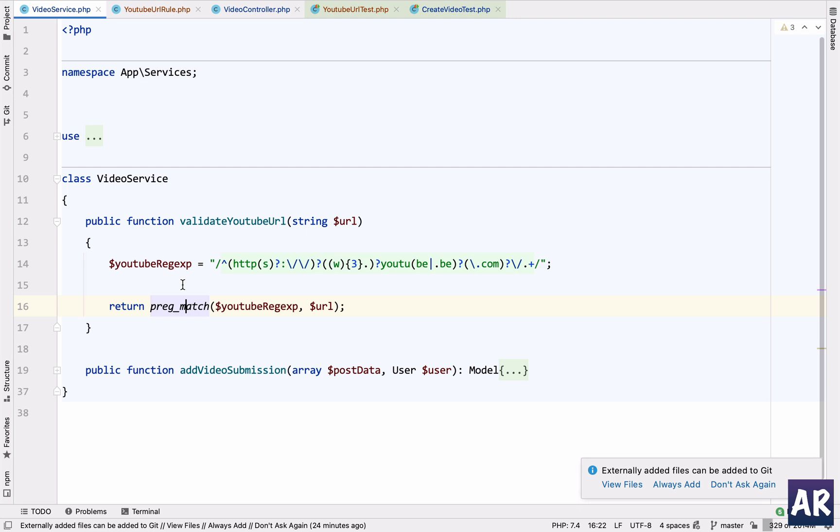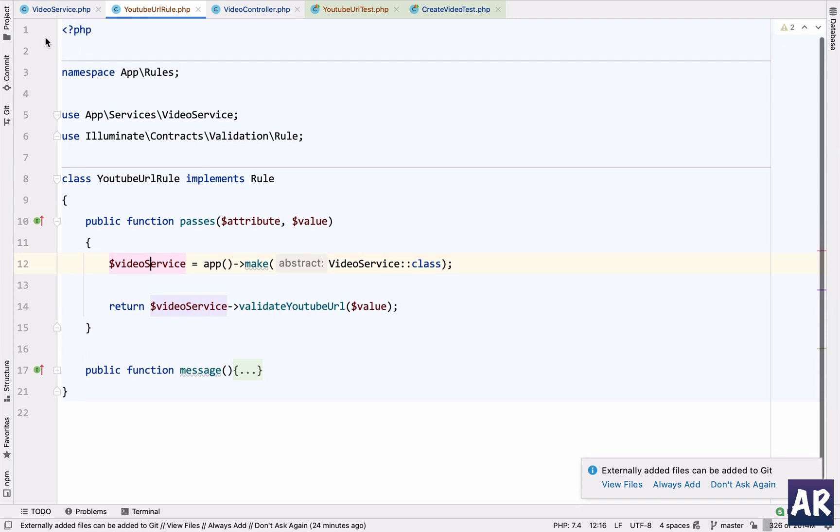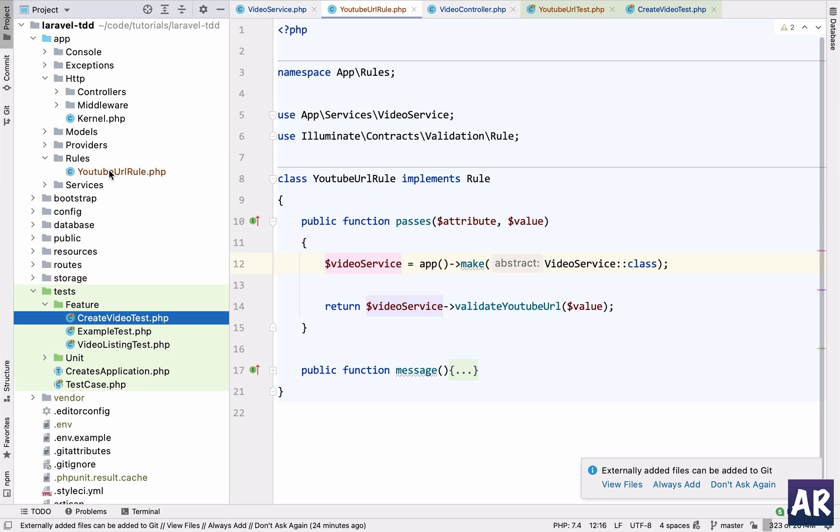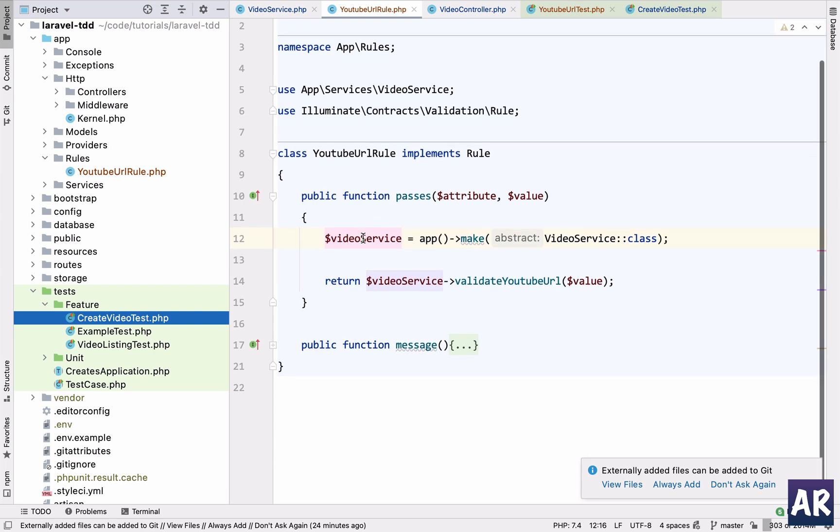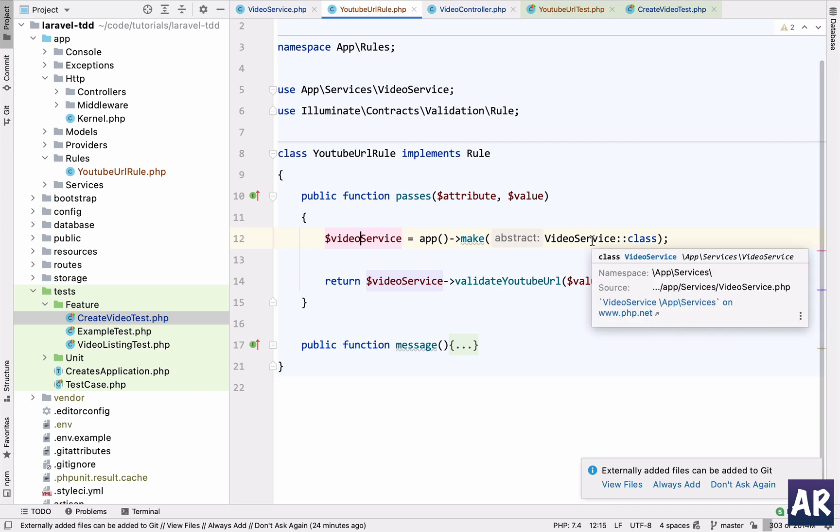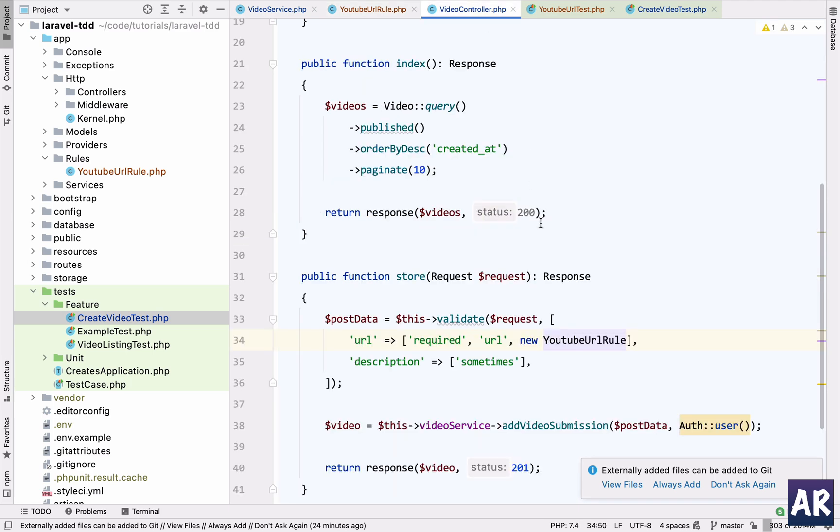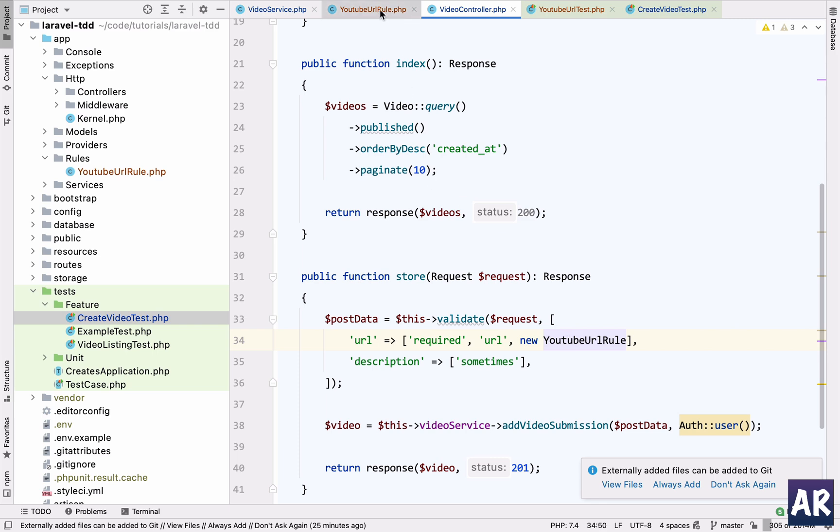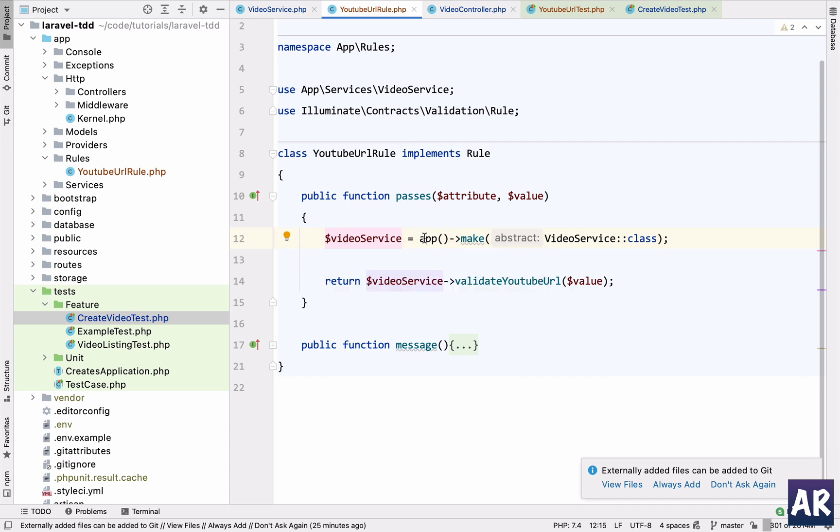So this is my function which takes a string, validates, and then returns either zero or one. Now what I have done is created this validation rule. If you see inside the projects I have the rules folder and I have YouTube URL rule. What this rule does is very simple: it creates an instance of the video service. I had to do it like this because whenever you are trying to create an instance of a class, it's a good thing to do app()->make() and then the class name, then Laravel will give you back the instance.